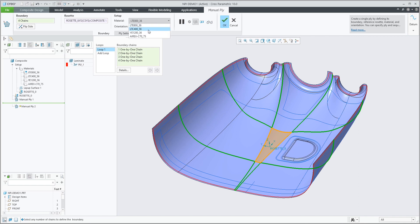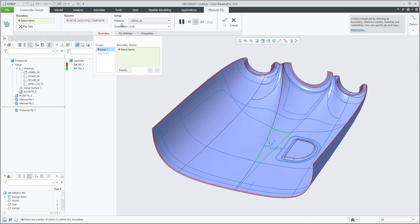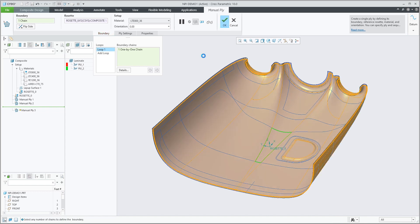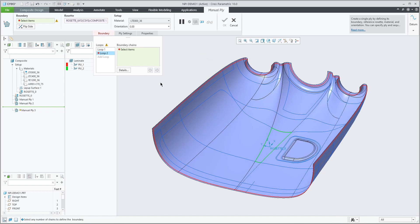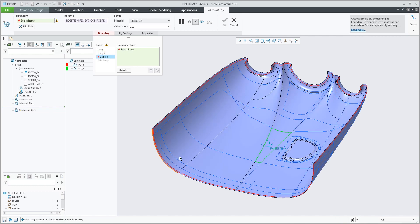If I now change the material, you'll see that a different color gets assigned and we have two plies created. I can also use multiple loops — let's pick the full available loop and add an additional loop, or maybe also add that one.